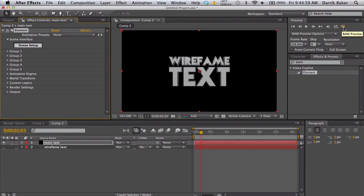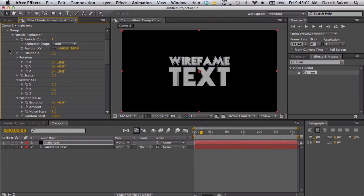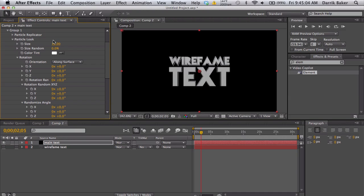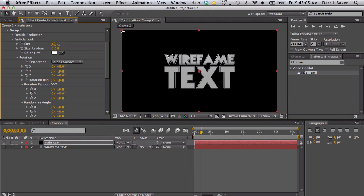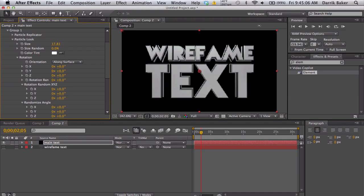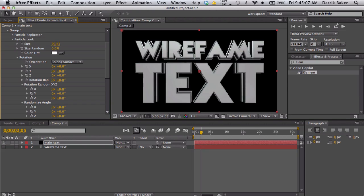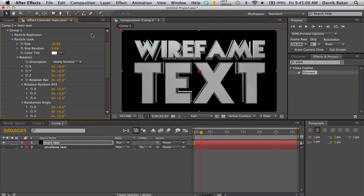I'll go to group one, close the particle replicator particle look. I'll just boost up the size so it fits our screen pretty nicely.